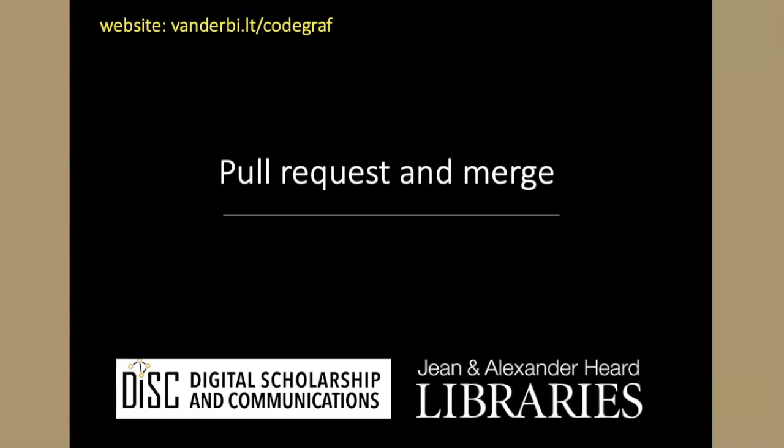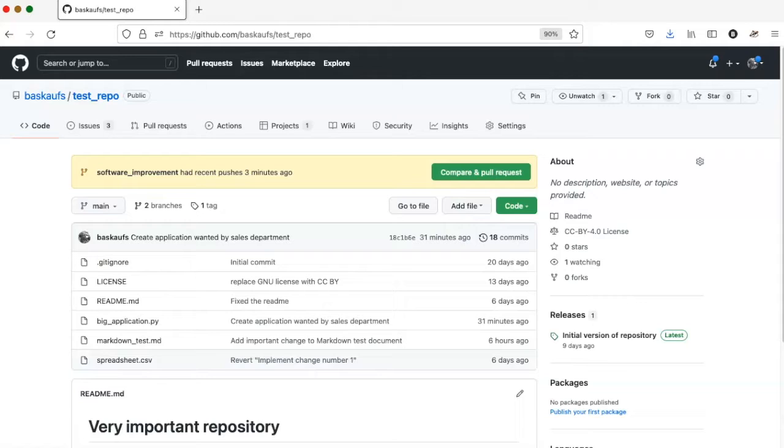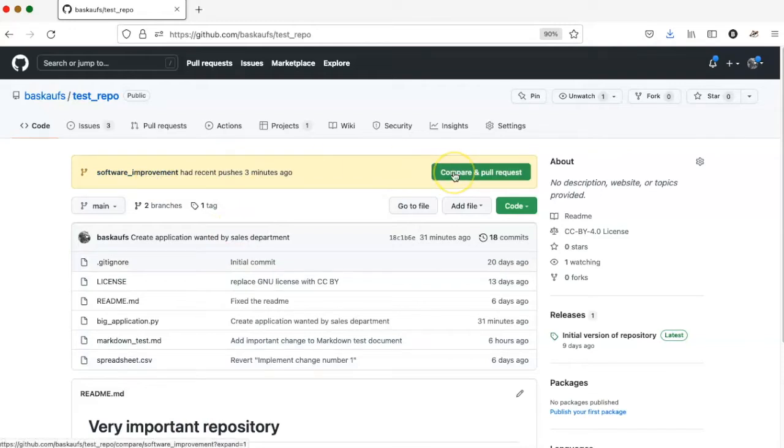Now that I've made some changes, I can initiate discussion of them with a pull request. When I go to GitHub, I can see a notification that this branch had recent pushes, and I could just click on the green button here and create a pull request from there.